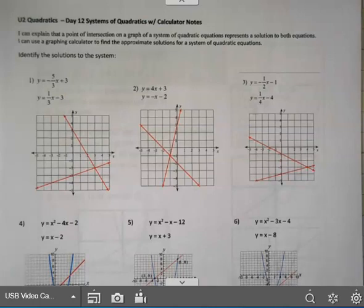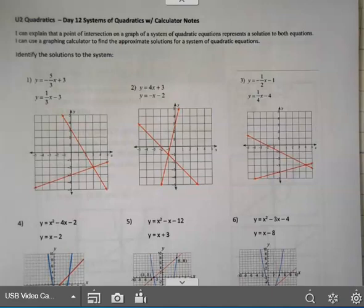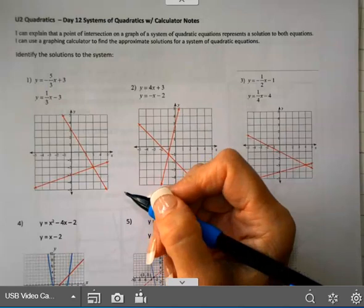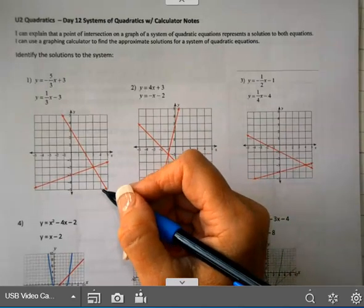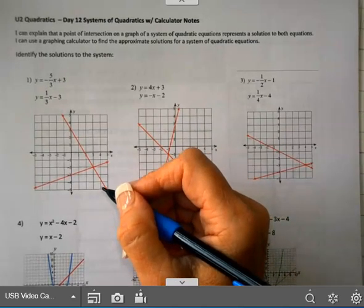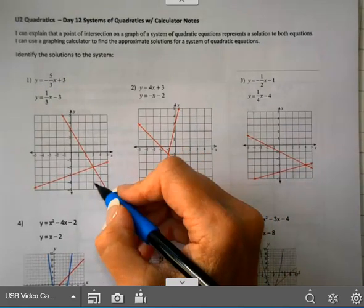The calculator is a quick way to find where a system intersects, and we're going to look at that today. You could always check your solutions on your calculator as well.